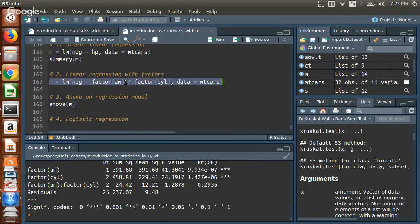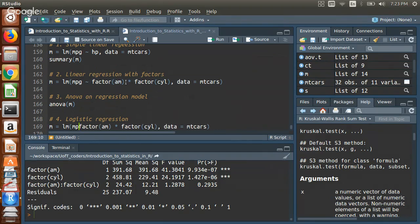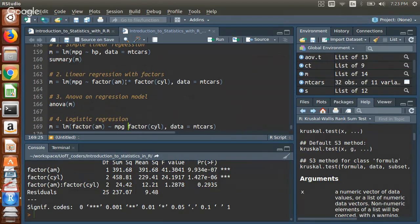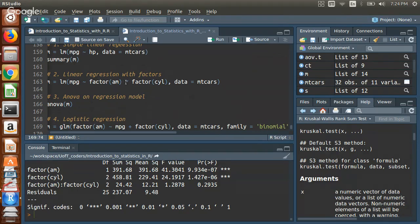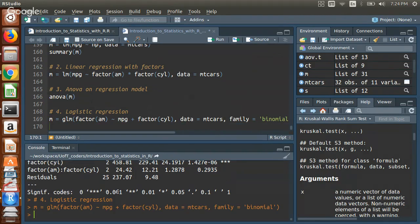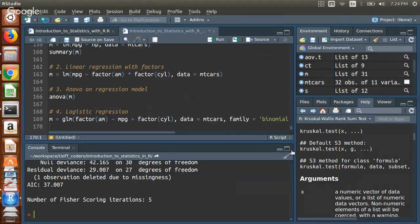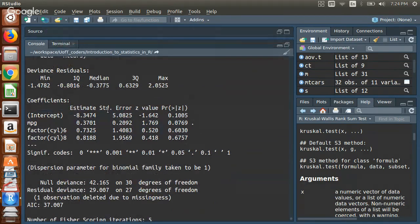Finally, if we want to associate a binary outcome like transmission type with predictors like cylinders and mileage, we use logistic regression, implemented in R via the `glm()` function (generalized linear model). We specify `family=binomial` to indicate logistic regression. You can then inspect the variables and coefficients as with `lm()`. That concludes today's session.